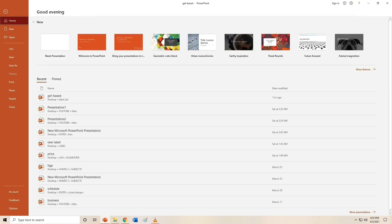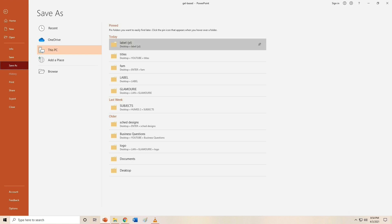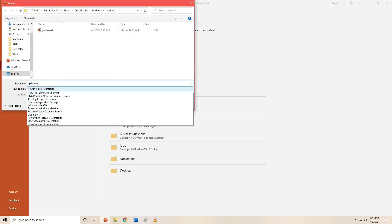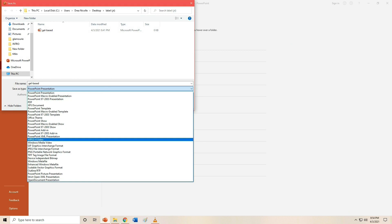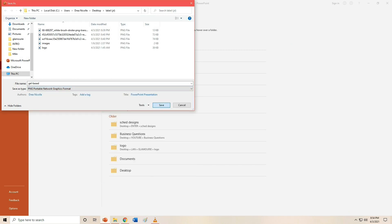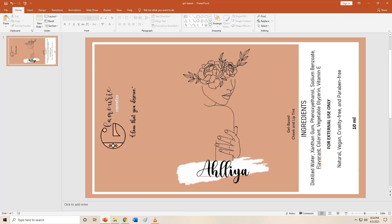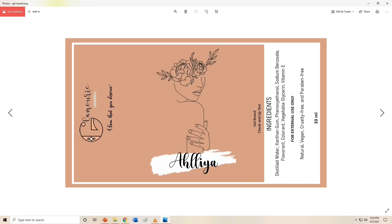Once you're done, you can save it. Just go to File and click Save As, click the folder you prepared, and under Save As Type, you can choose between JPG or PNG. And this is our finished product.